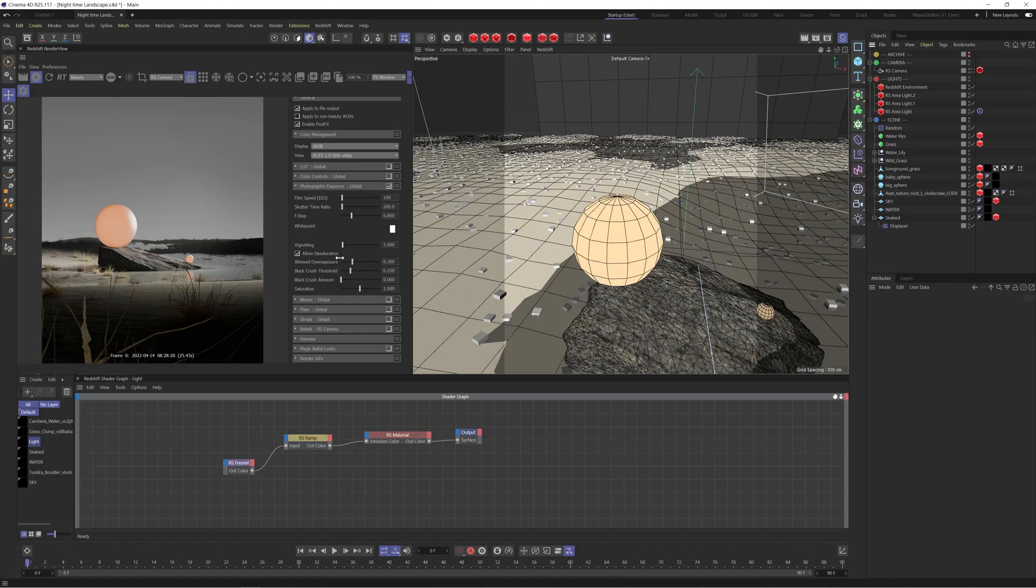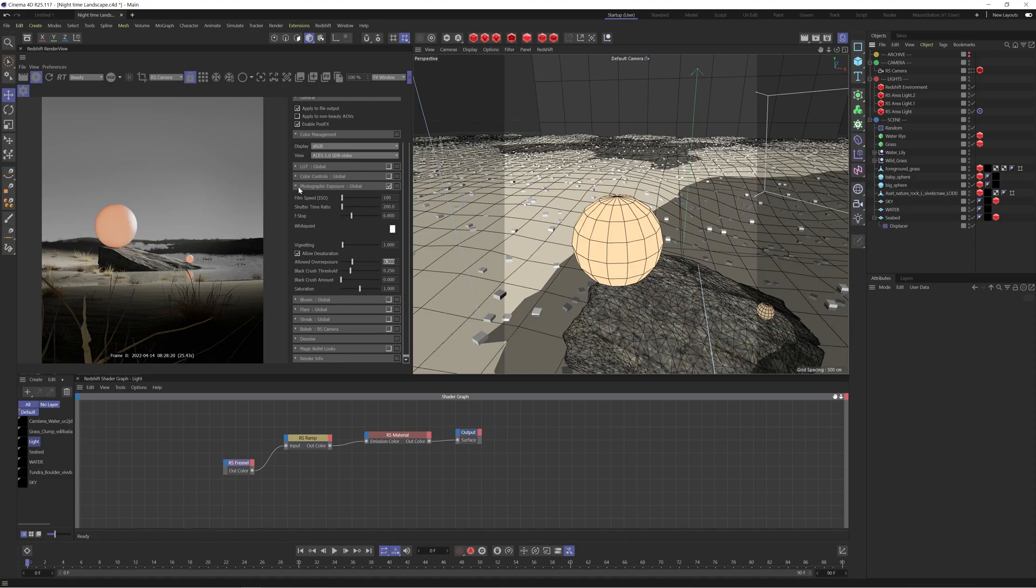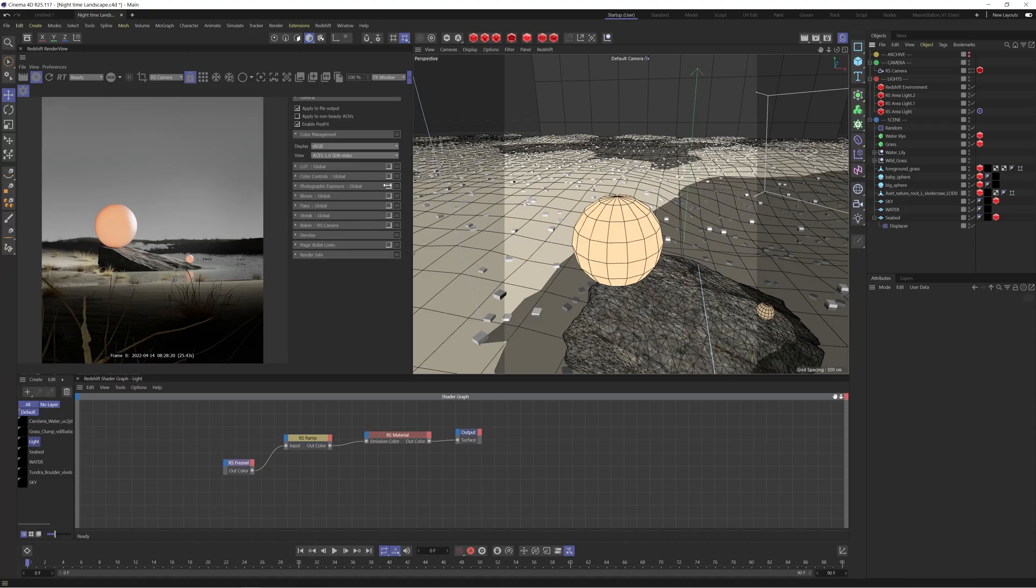So leave that enabled and then we have allowed overexposure so this at the moment is what is clamping those highlights. So by default I think it's actually going to put it to 0.1 but I've actually increased this to 0.3 just to bring some more of that brightness back into our scene. So let's just set that back to 0.3 and then the rest I've left at default. So this is just helping to lift the image ever so slightly.